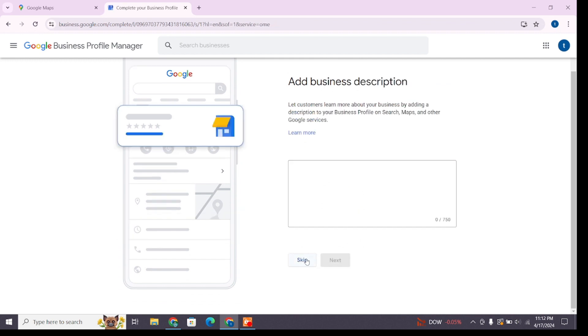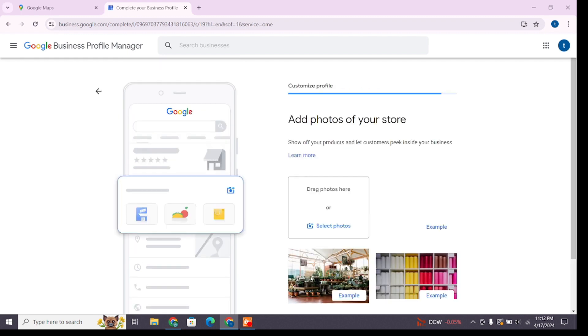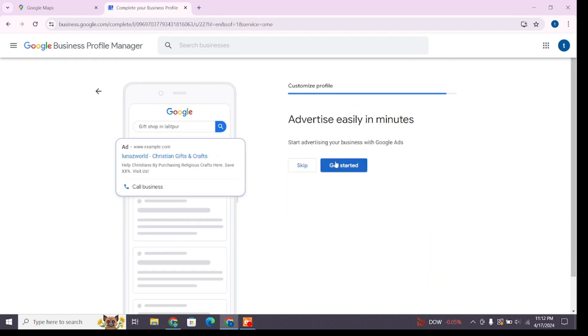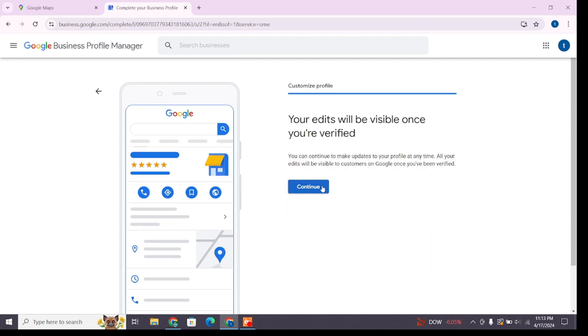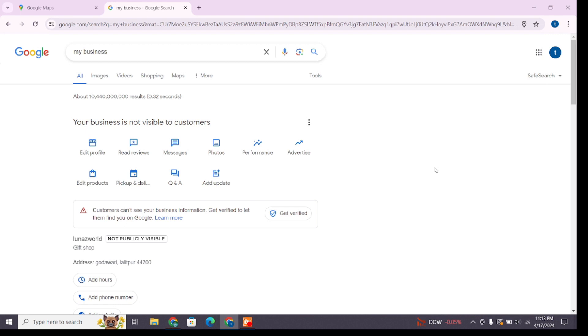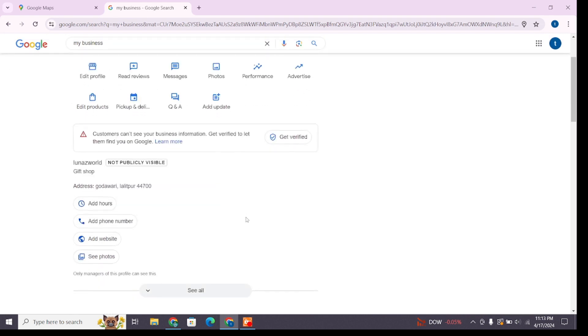prompts, adding business description and photos, and then click Get Started. Now click Continue. You will see you have successfully added business on Google Maps. Currently it is not visible to the